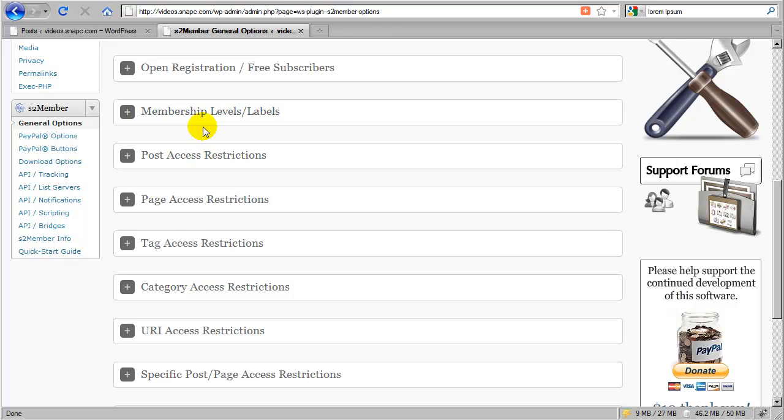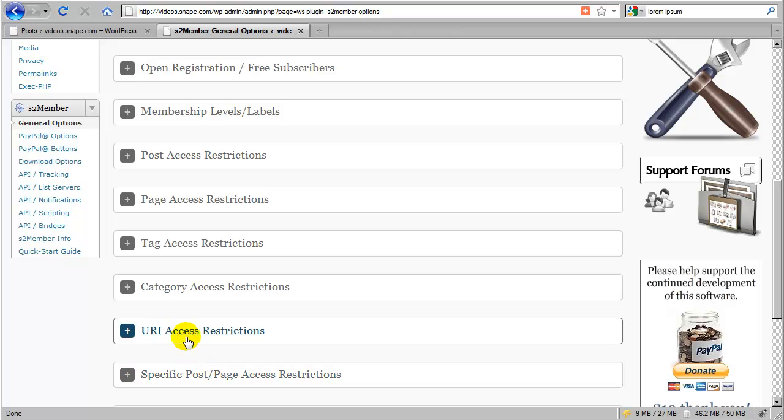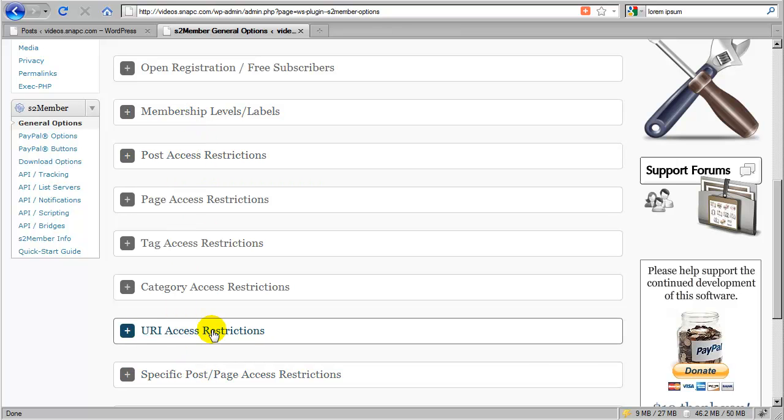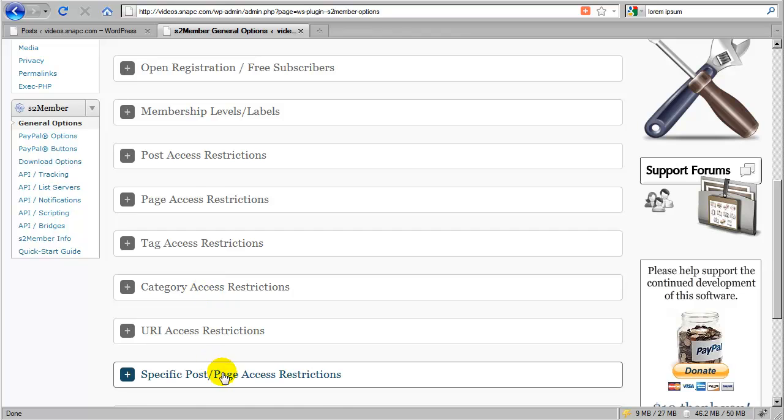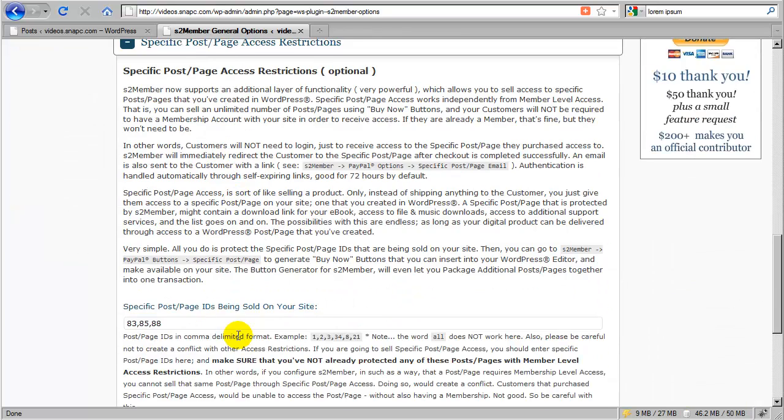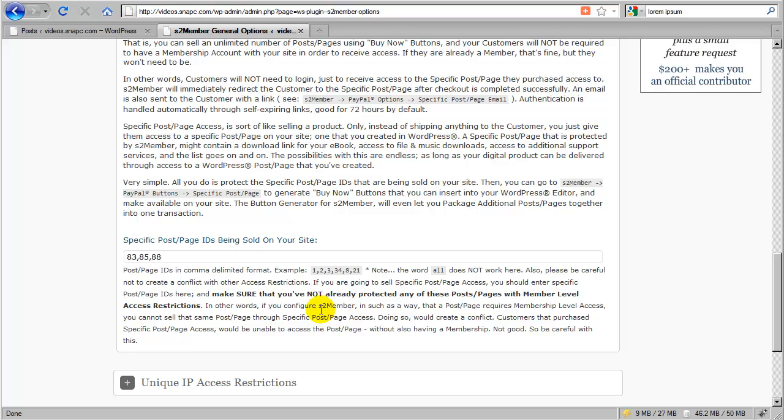I have created a customer that's going to be very unhappy because they're going to check out and they would be denied access. Because now they have to have not only a buy now transaction authorization, but now they also have to have a membership, which they did not pay for. So you just want to avoid creating this conflict. And there's mention of that here in the configuration panel. So if you forget that, you'll be reminded right here in this section not to do that.